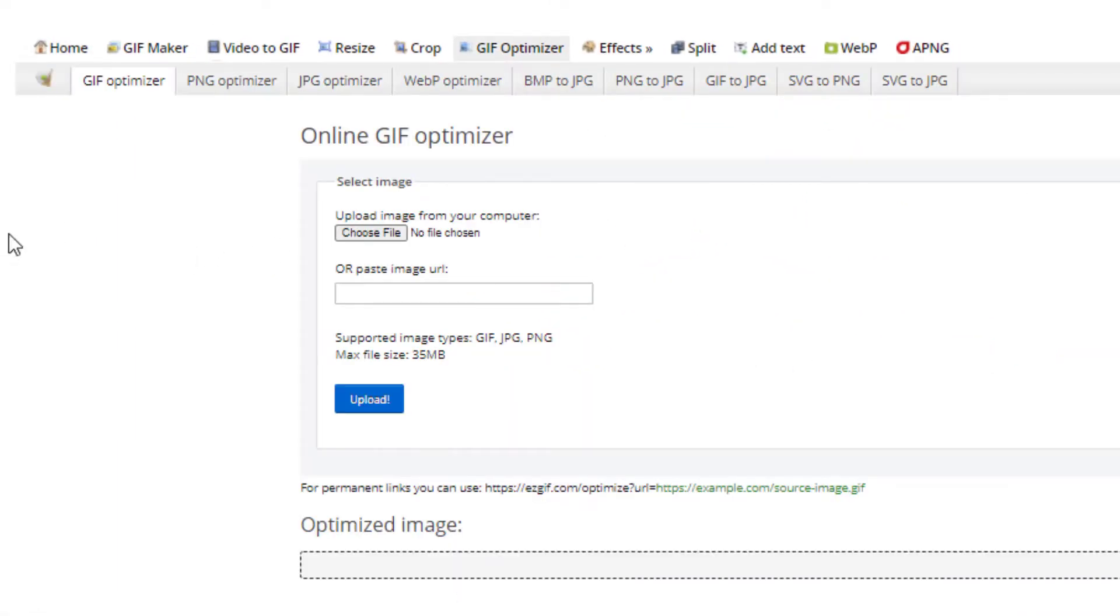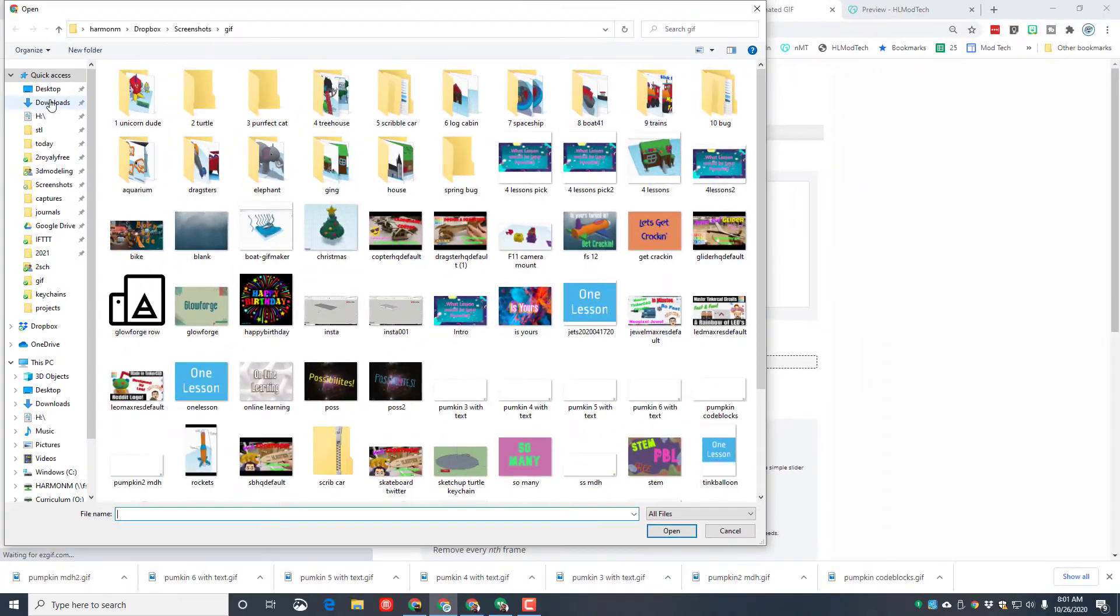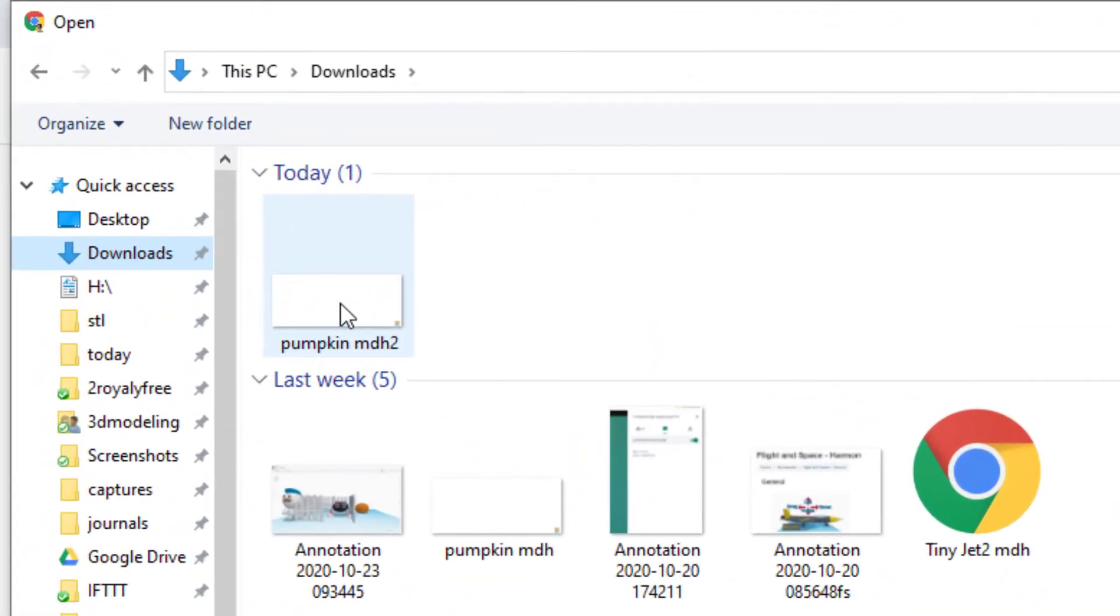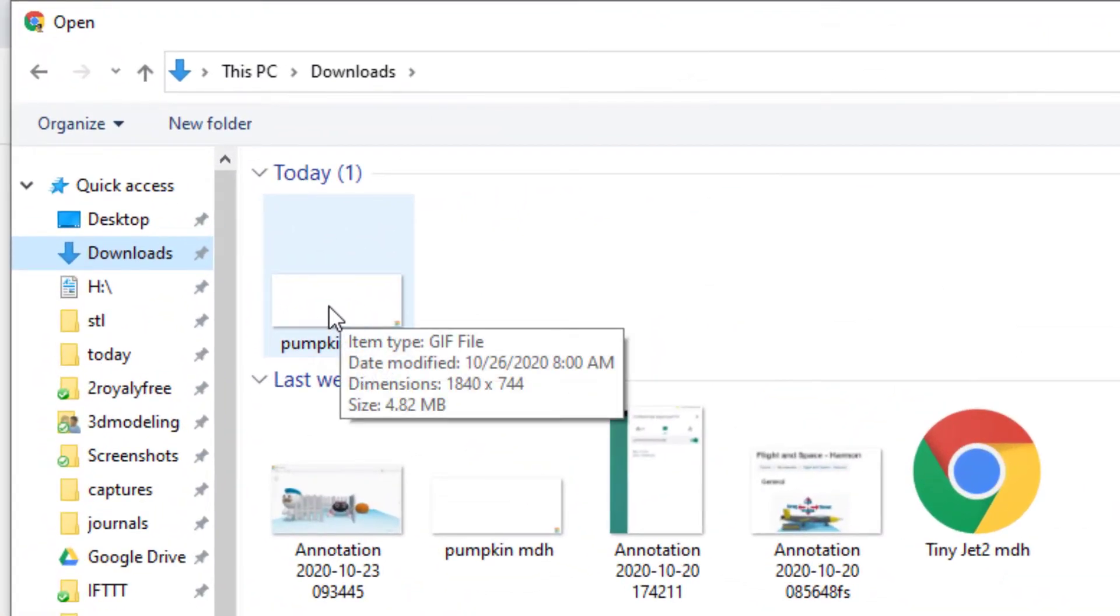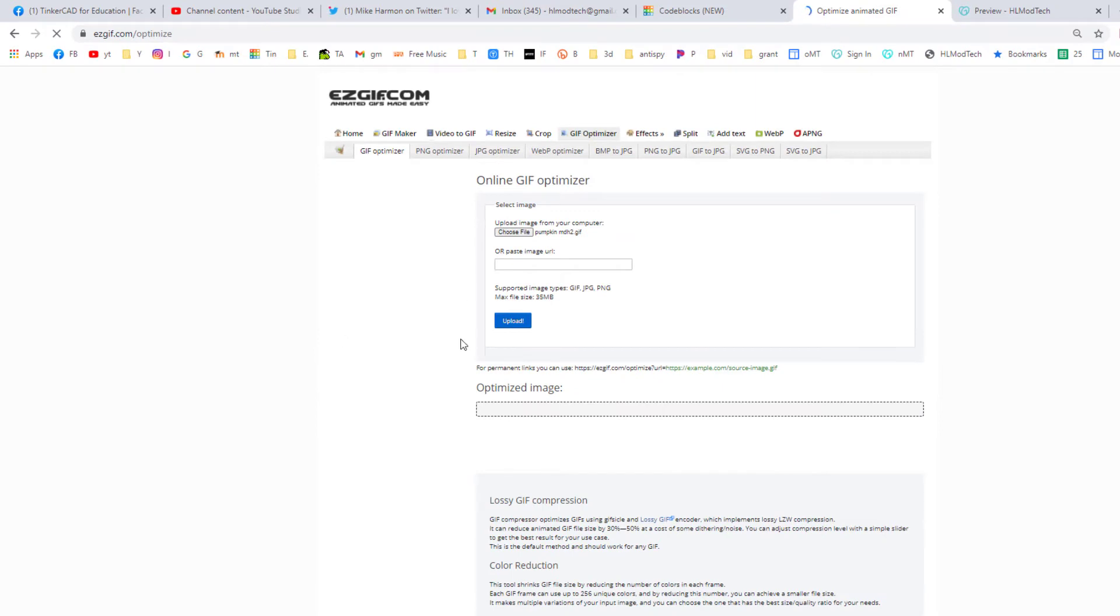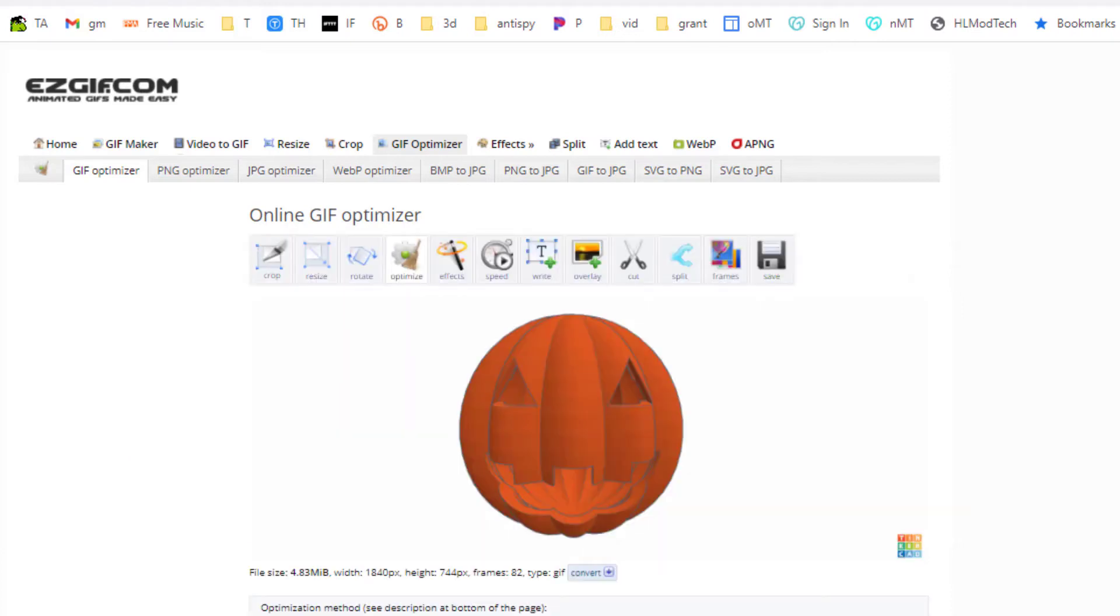When you get there, I want you to start with the GIF optimizer. We need to choose a file and we're going to find it from our downloads. Remember, mine was named pumpkin MDH with a two after it. Yours will be different. Once you've given it a moment, you can hit upload and it'll bring it into the system.